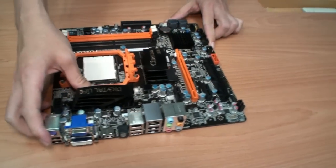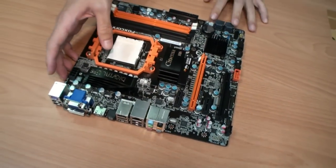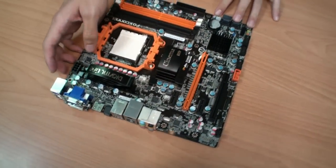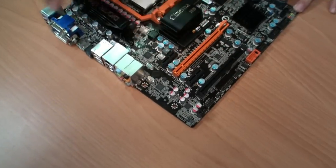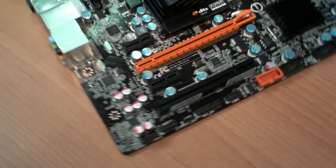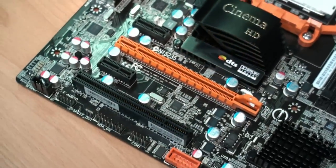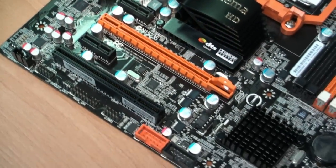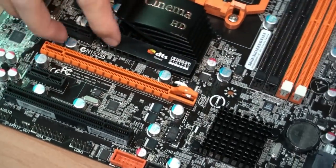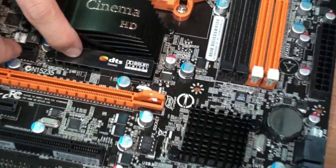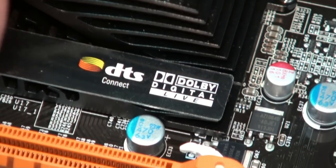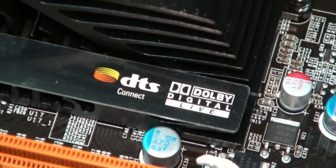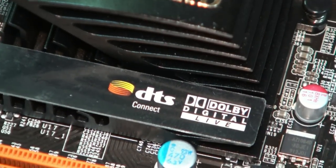For this motherboard, we use the Realtek audio controller, and we also support Dolby and DTS for the home theater solution.